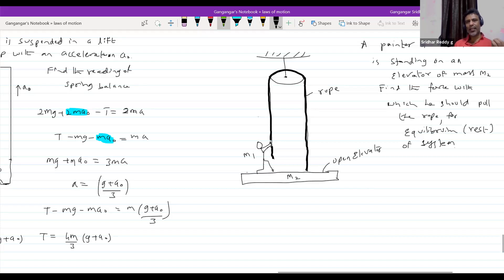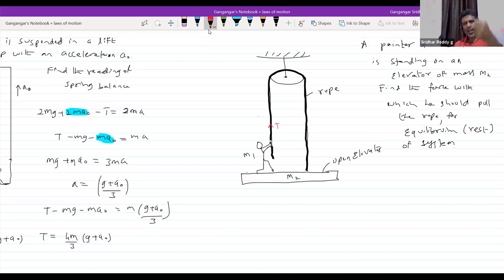The person will pull the rope. With whatever force he pulls the rope, that will be the tension in the rope. He will pull the rope down, and there will be tension. The tension is also acting on the person — will you agree? Then what are the other forces? There is a normal contact between the elevator and the person.